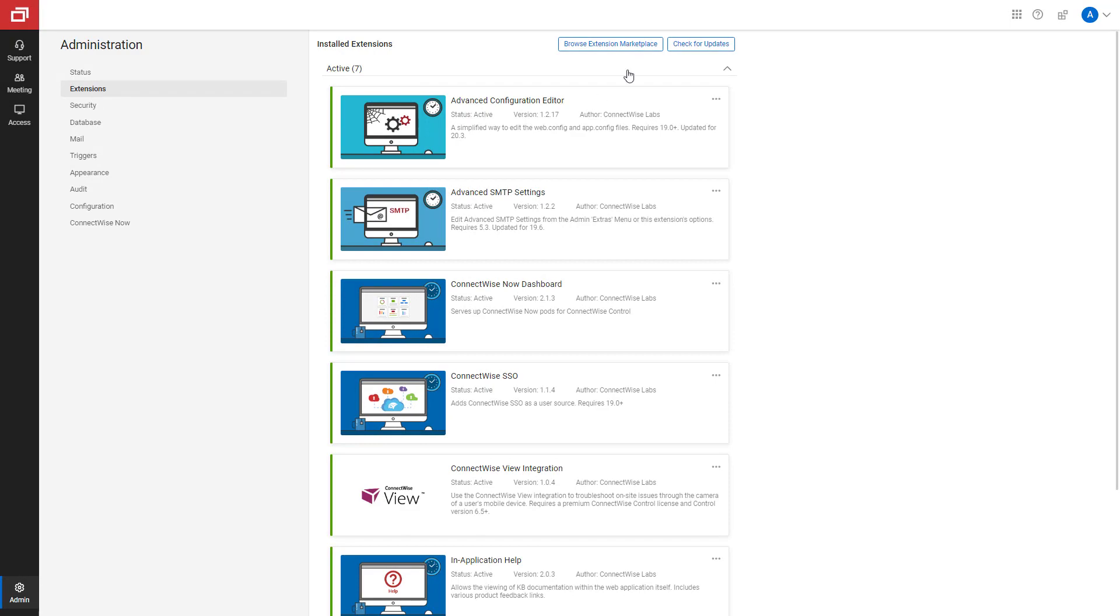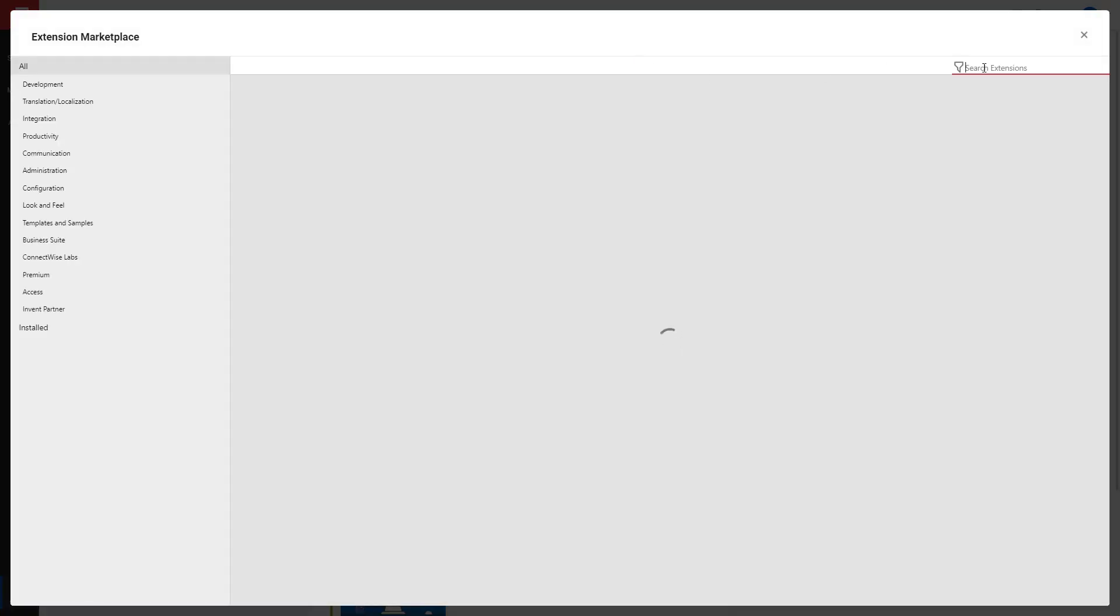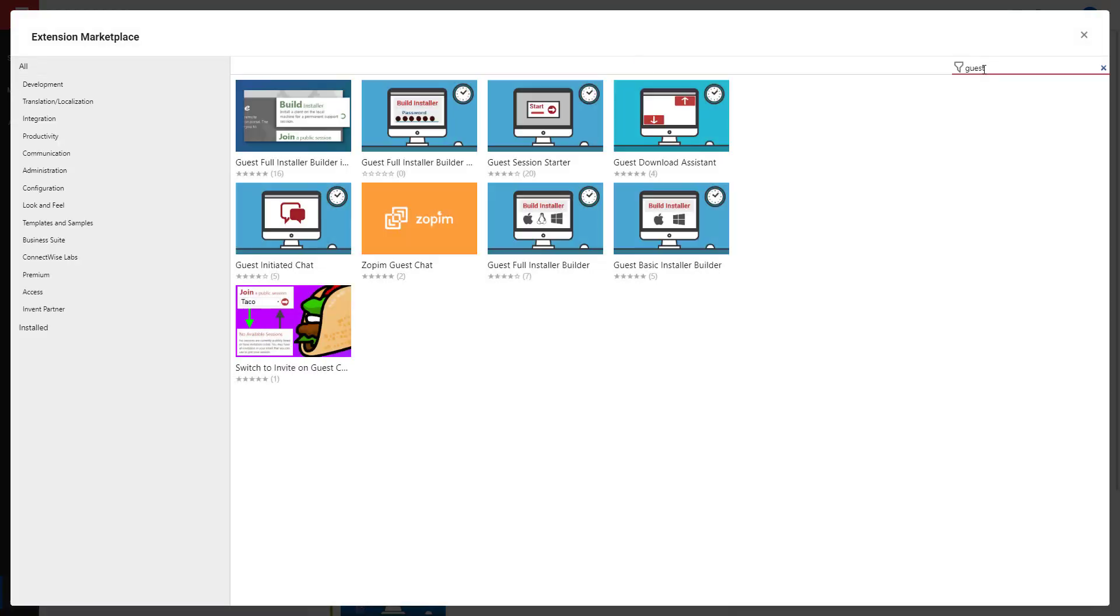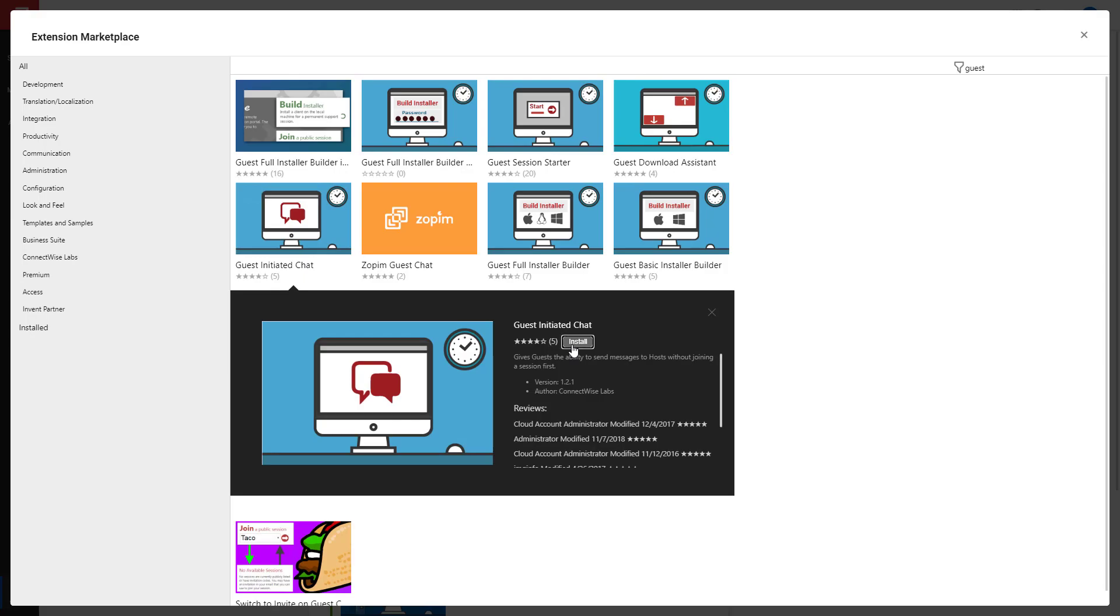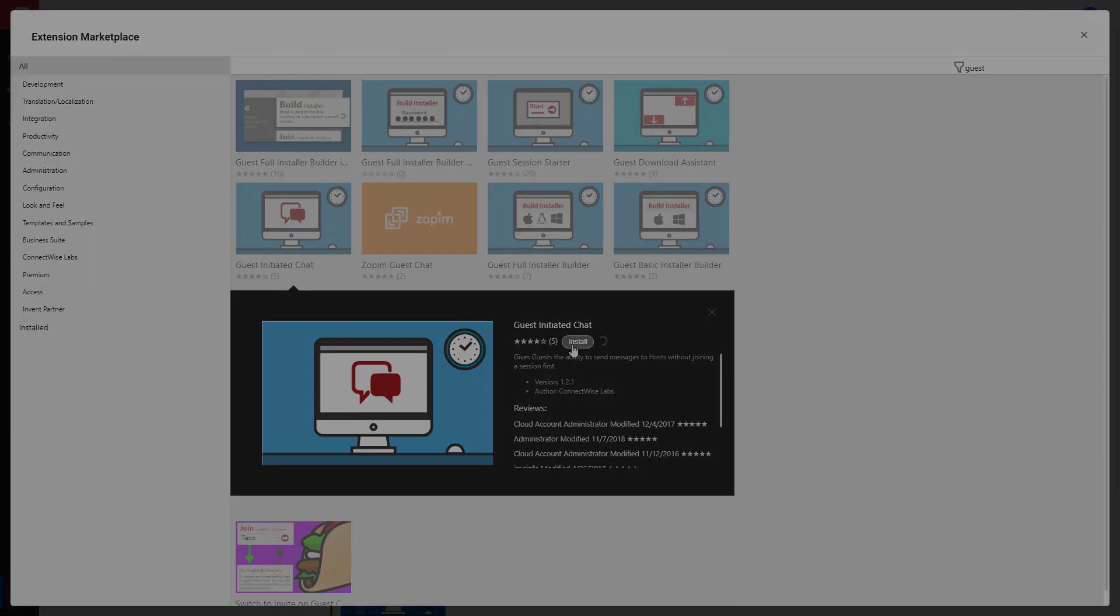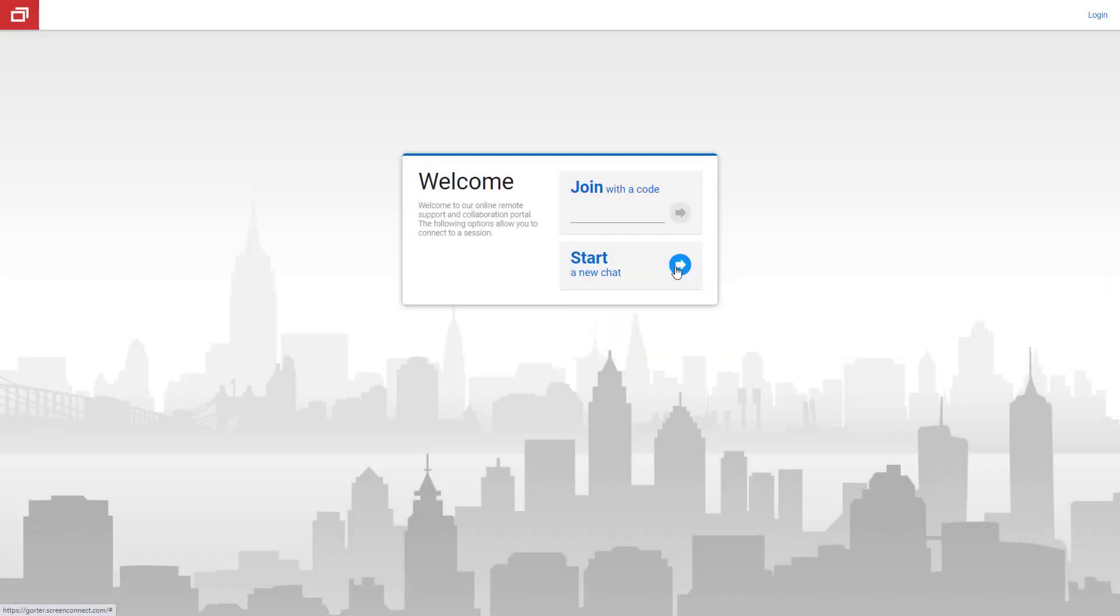First, install the guest-initiated chat extension from the Extension Marketplace. Once the extension is installed, a new button appears on your guest page.